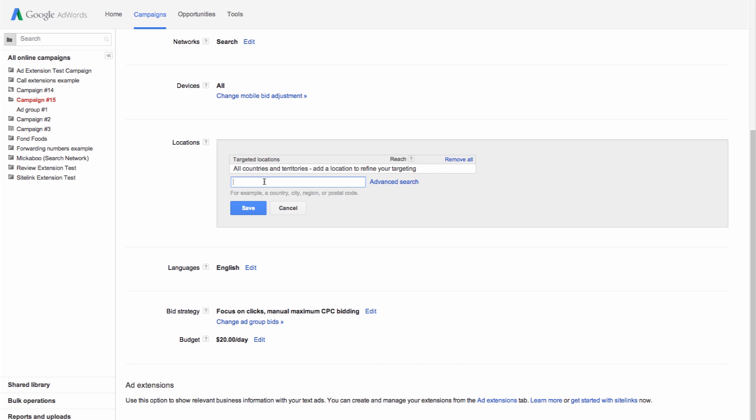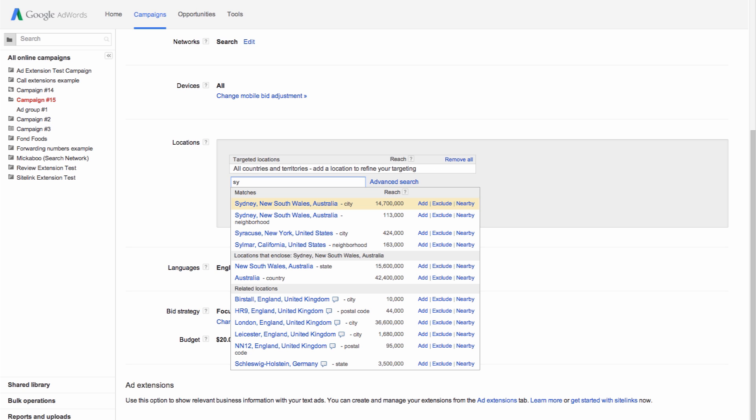If you'd like to target multiple locations, you can repeat this process until you've added them all.